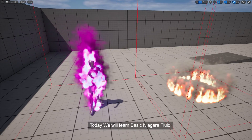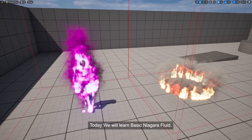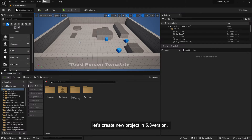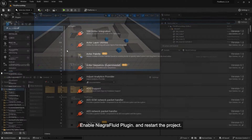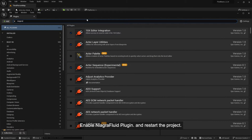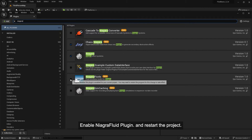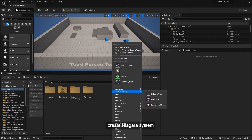Today we will learn basic Niagara Fluid. Let's create a new project in version 5.3. Enable the Niagara Fluid plugin and restart the project. Then create a Niagara system.